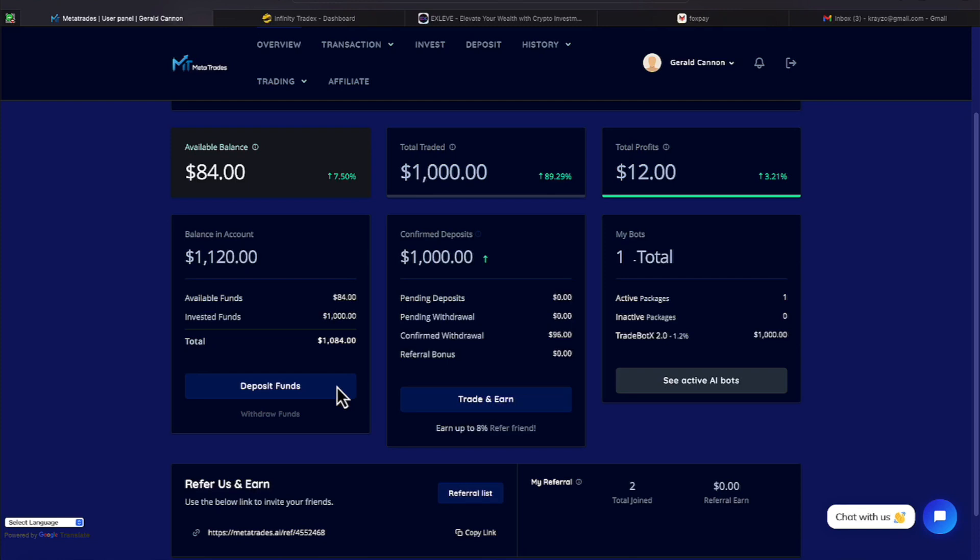Alright everyone, we're over here on MetaTrades, one of our new platforms that we've been in a short period of time. And then we'll go through the charts of what we see on our dashboard under the overview.